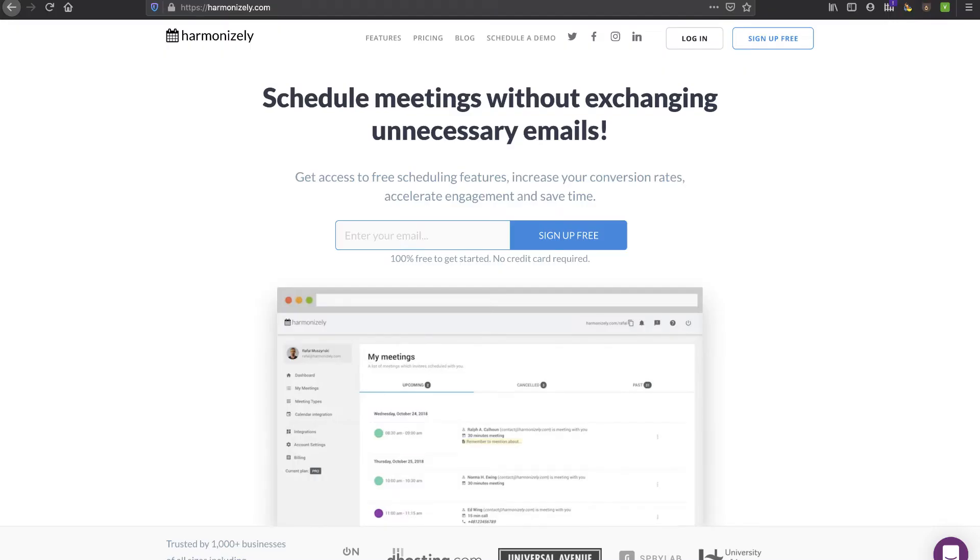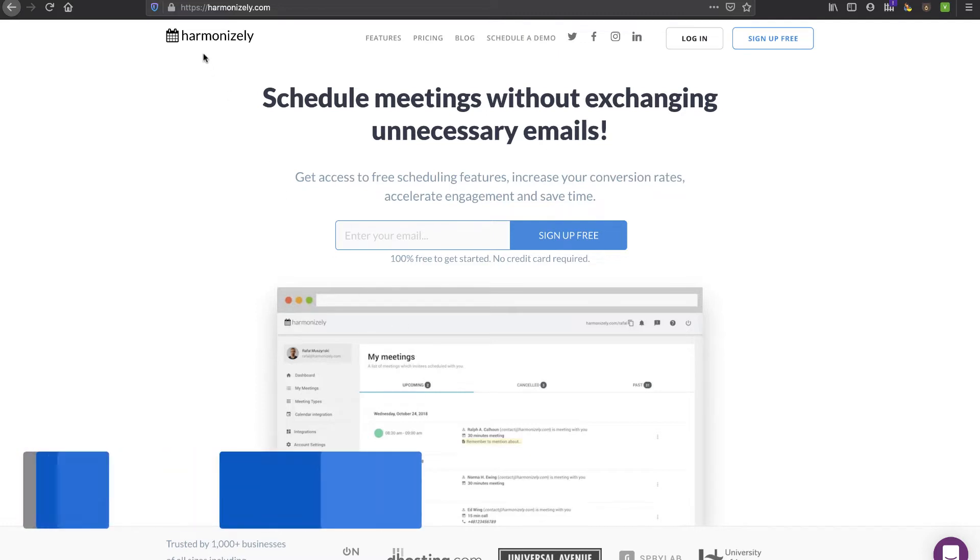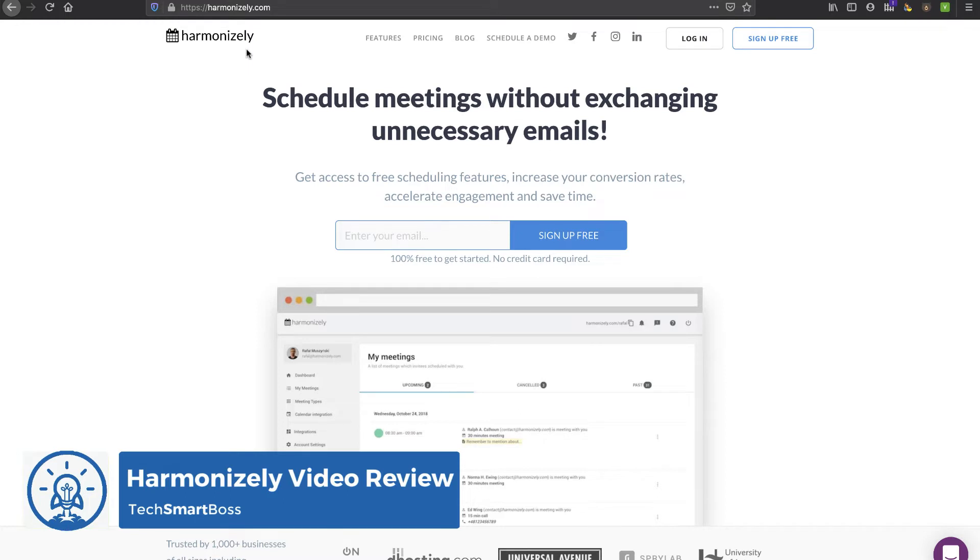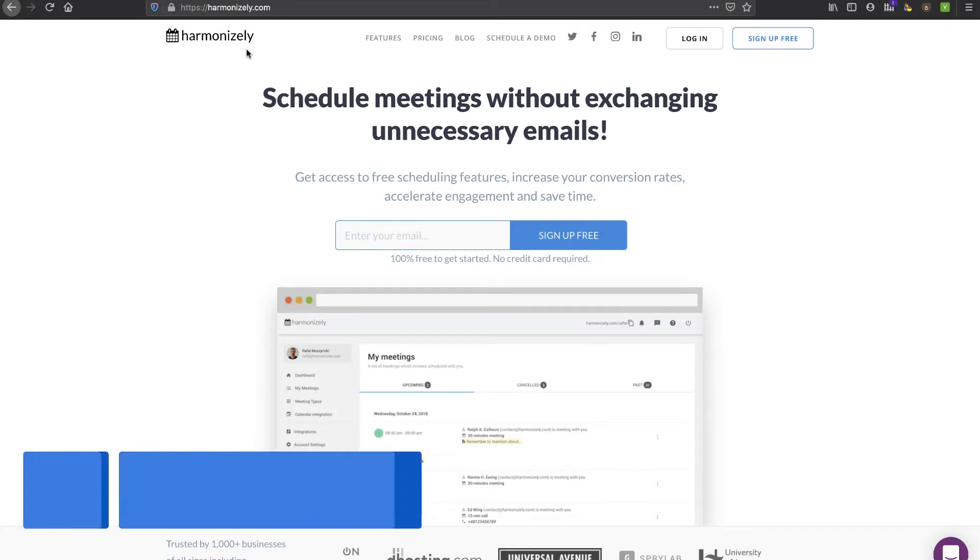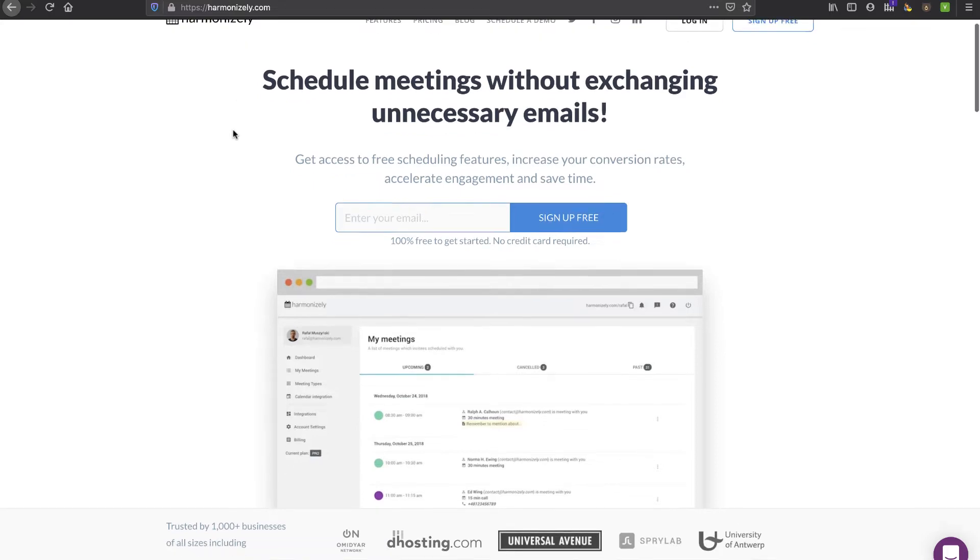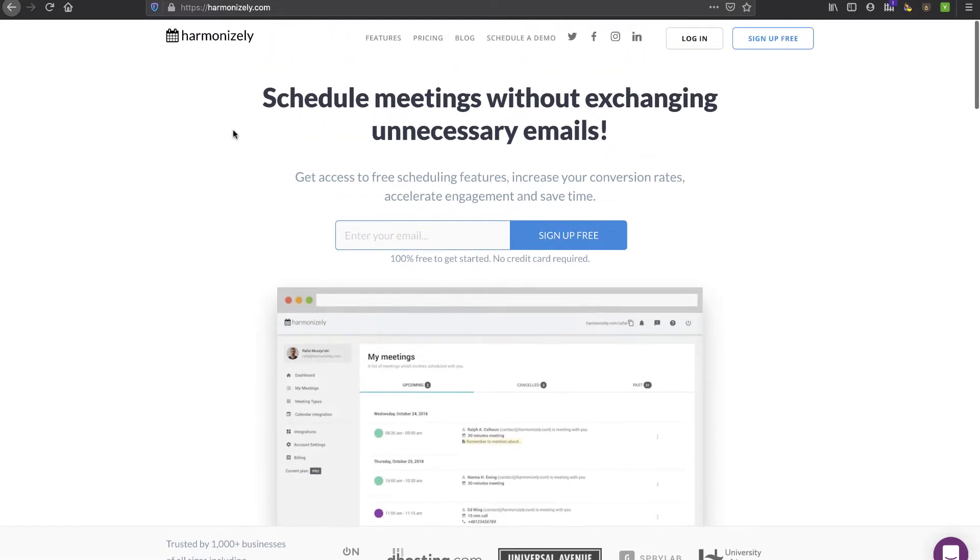Hey, this is David with TechSmartBoss here with another video. Today we're going to look at this product called Harmonizely. It's a Calendly type of product that allows you to do scheduling with your contacts, where you can send them a link to your calendar and they can book an appointment. These are tools that I really encourage. I think they're fabulous.